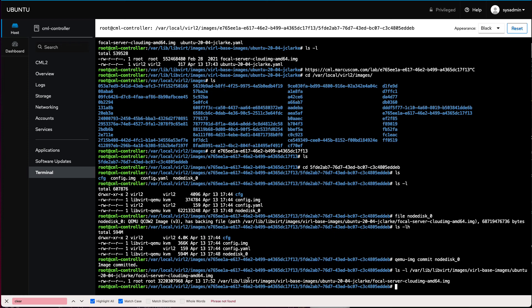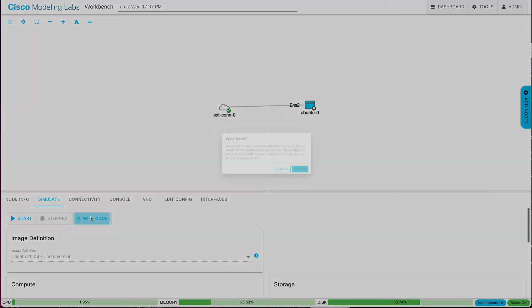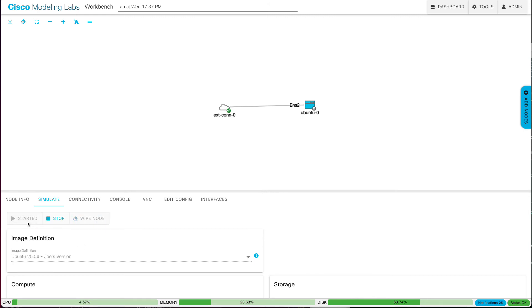So now let me make a believer out of you. Let's go back to CML. Let's wipe this node. Let's send it back to default. So I'll wipe it. It's still going to boot Joe's version, but now Joe's version has all of those customizations. I'm going to start this up. Again, I'll pause the recording while this boots, so you're not bored watching Ubuntu boot. And then I'll show you, in fact, it did retain all of those customizations we did.